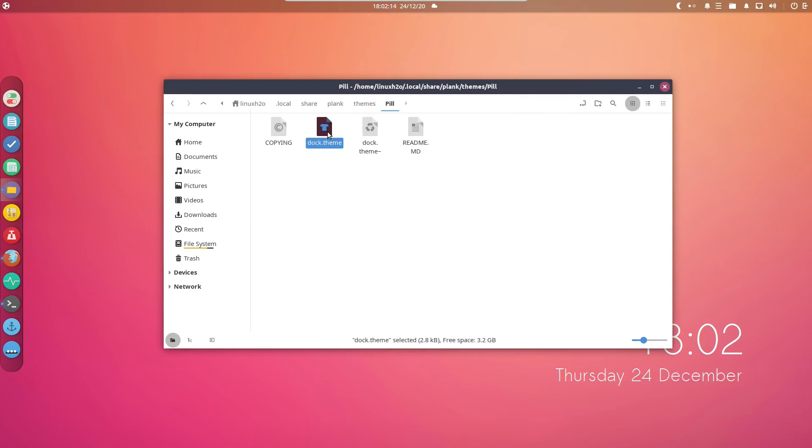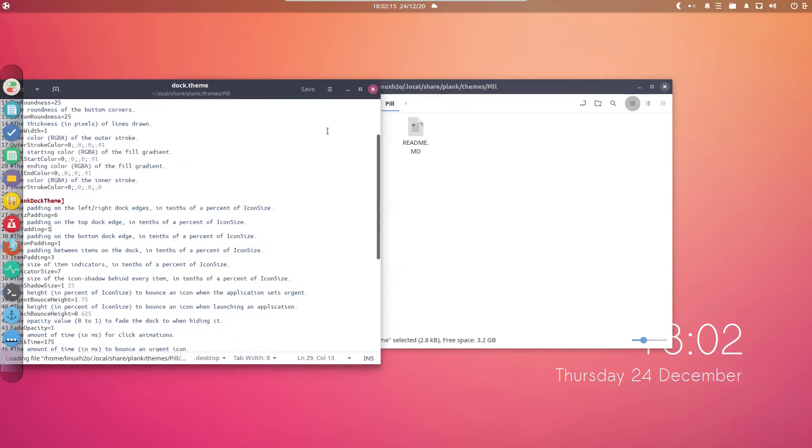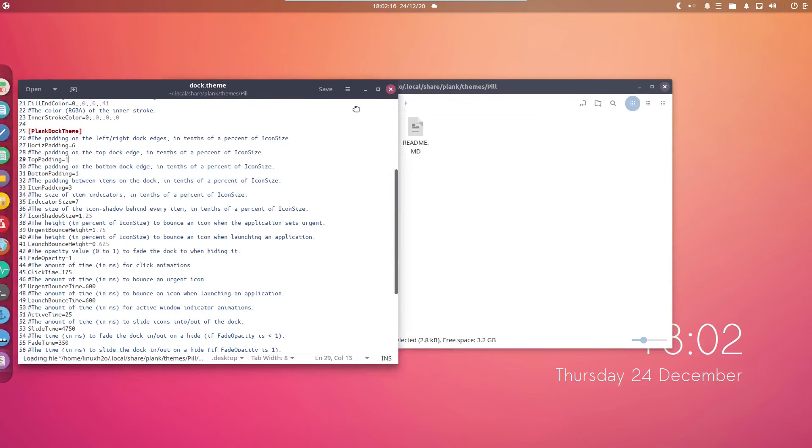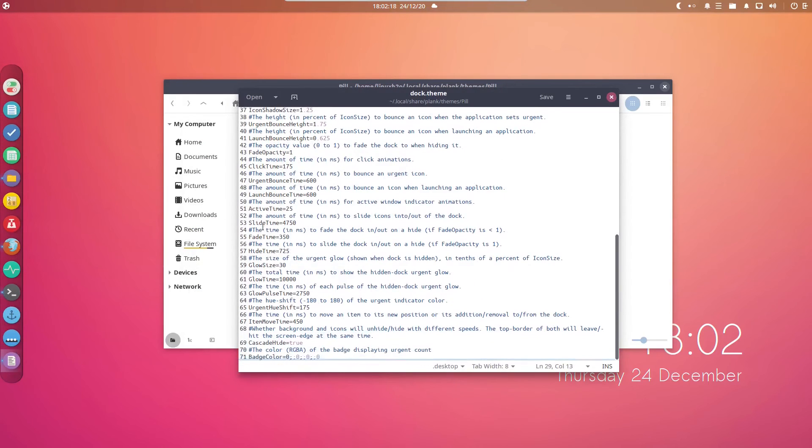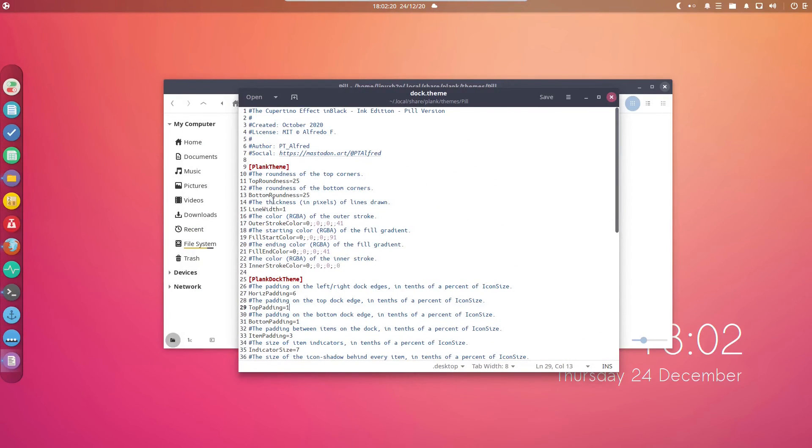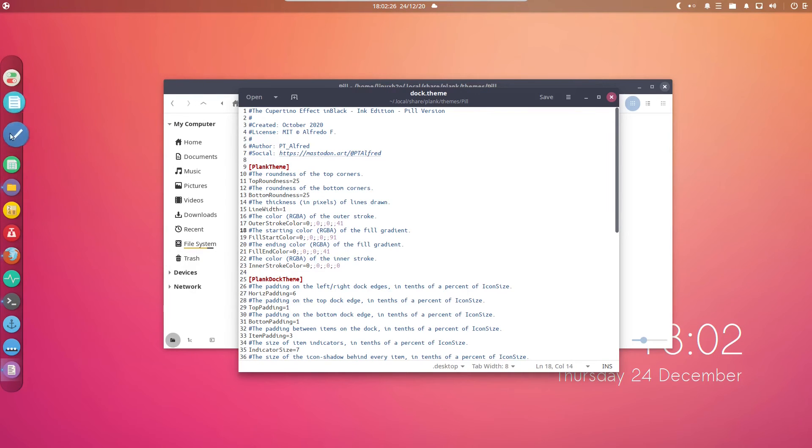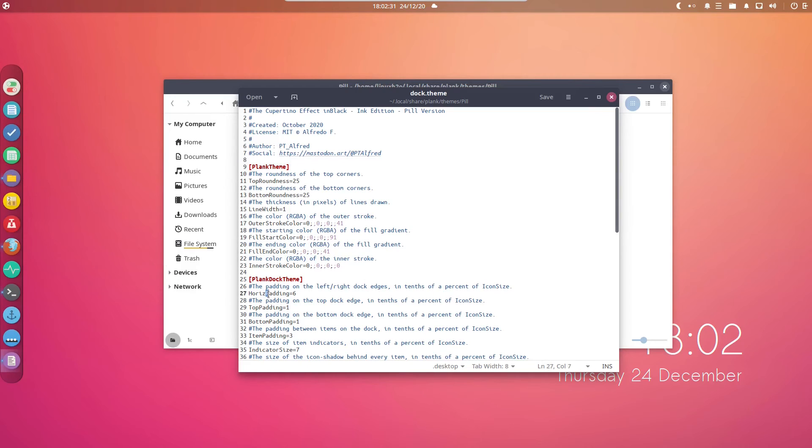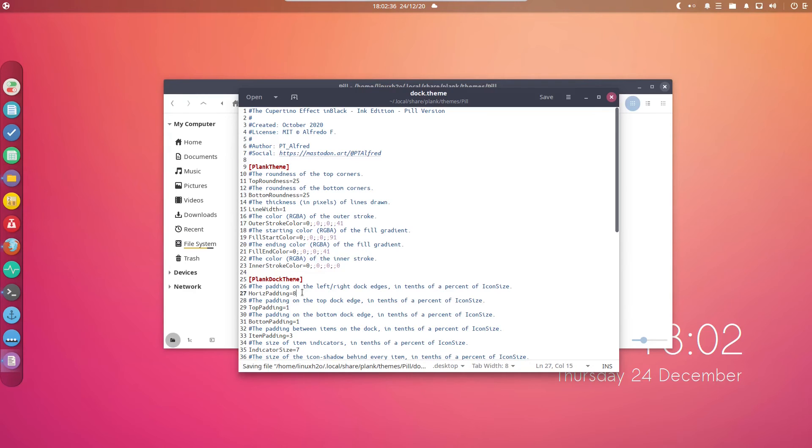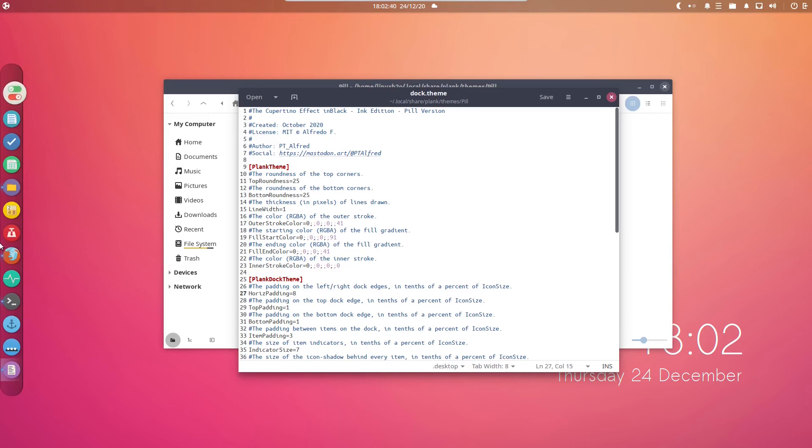This is the theme file. You can customize this file as well. There are simple customizations available. For example, this is the name of the customization and this is the value. If you do not like this space between these icons, you can simply change the space over here. This is the horizontal padding. Let me make it eight and save the file. Okay, so it was for the top and end.